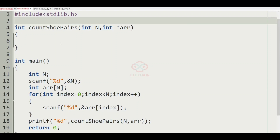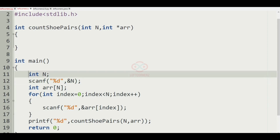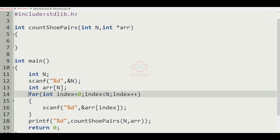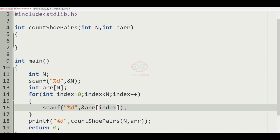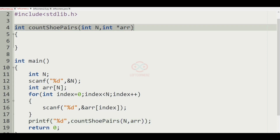We'll solve this in C programming language. Here we have the main function where we get the integer n and then we have the array of size n. We iterate from 0 to n to fill the array, and then we call printf with the result of countShoePair of n and array. Our task is to implement this function.